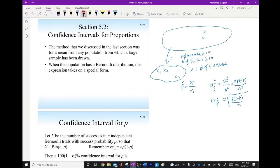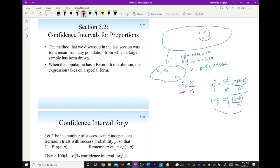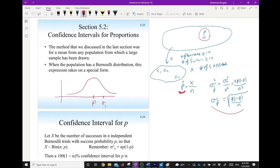According to the central limit theorem, p-hat will have a normal distribution with mean equal to the population proportion p and standard deviation equal to the square root of p(1−p)/n. The probability density function for the sample proportion has mean p and standard deviation σ_p-hat.